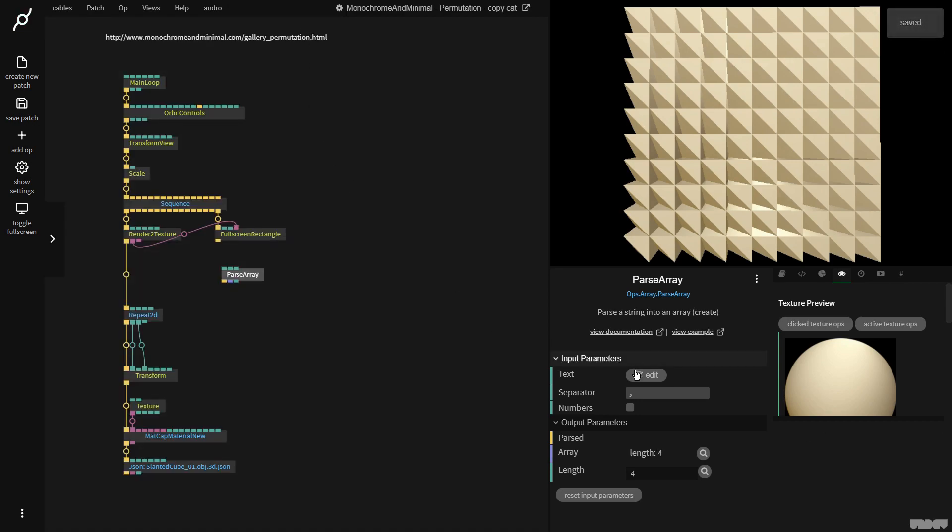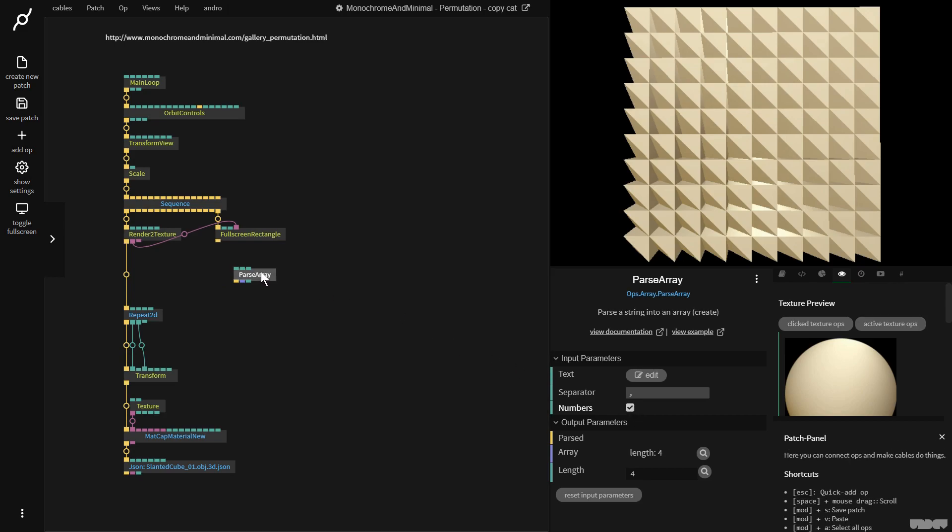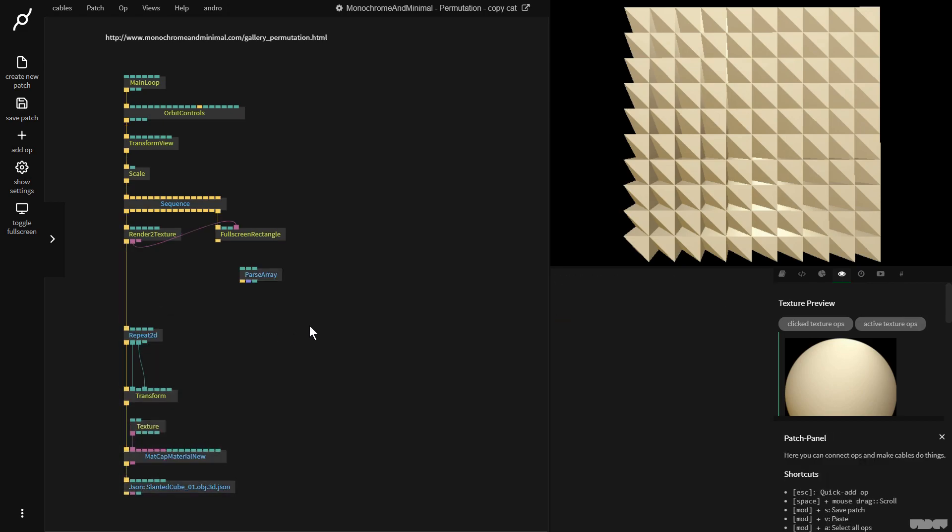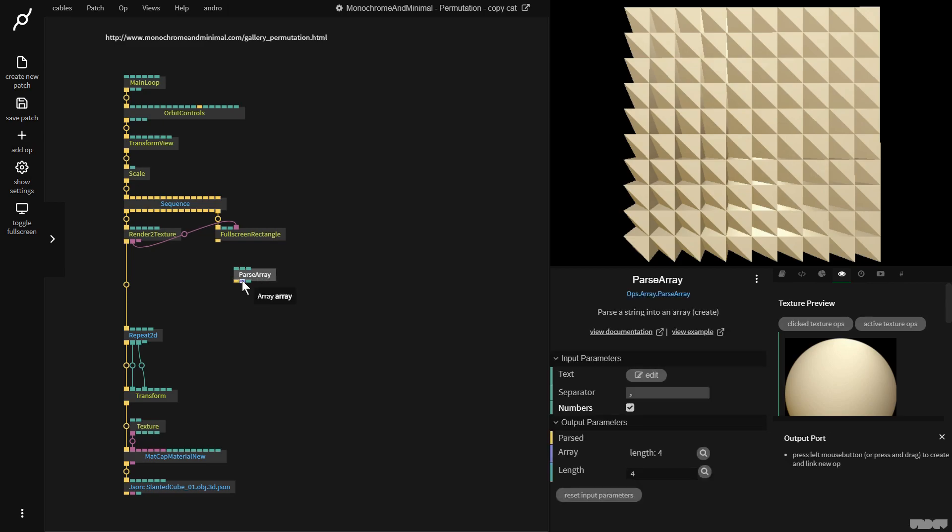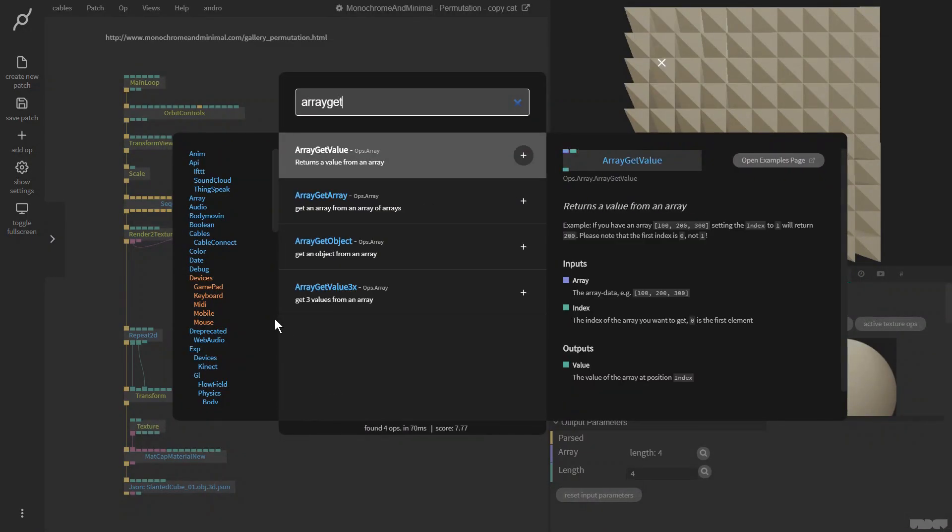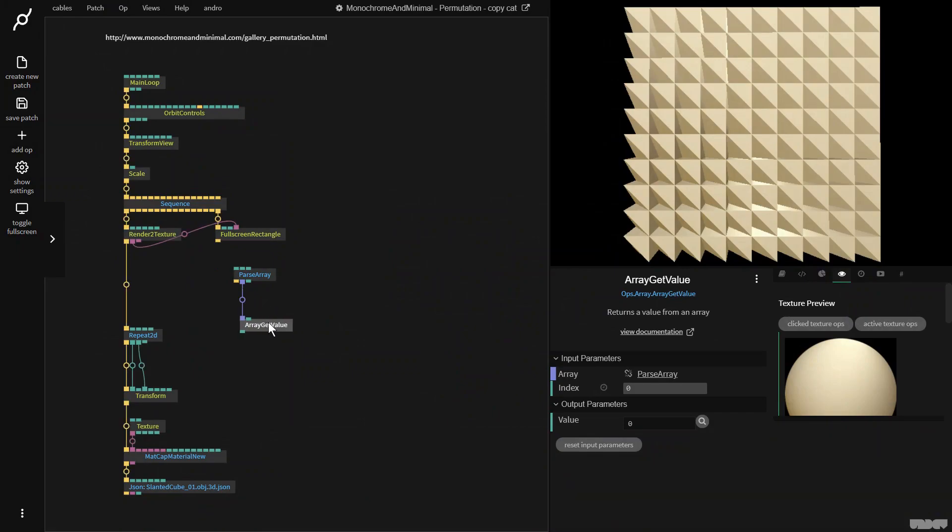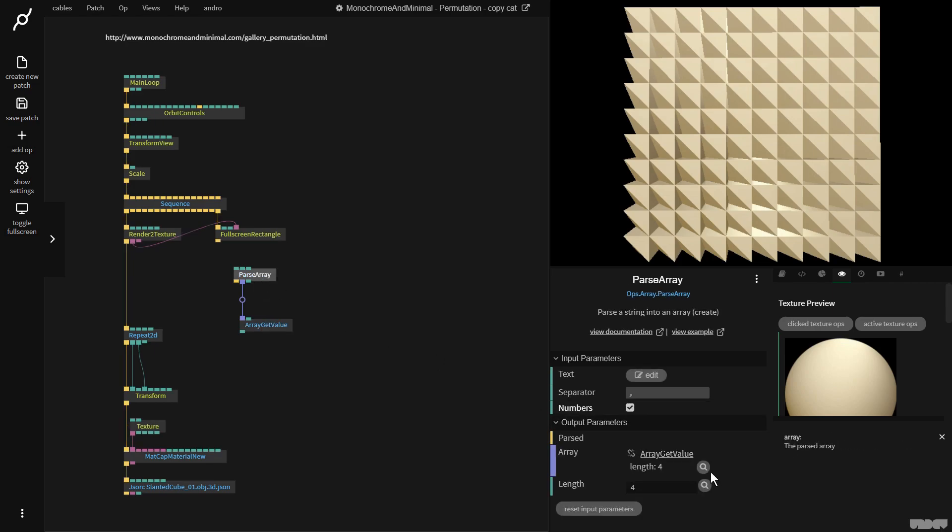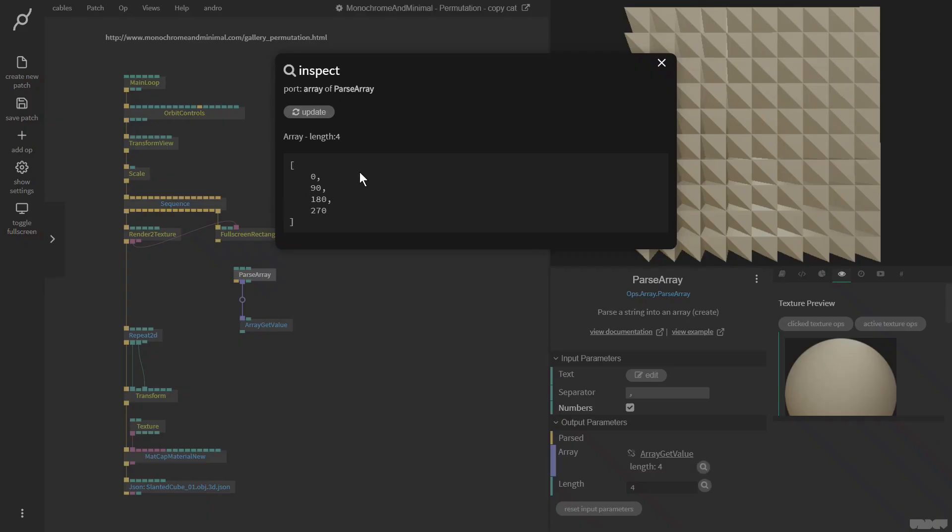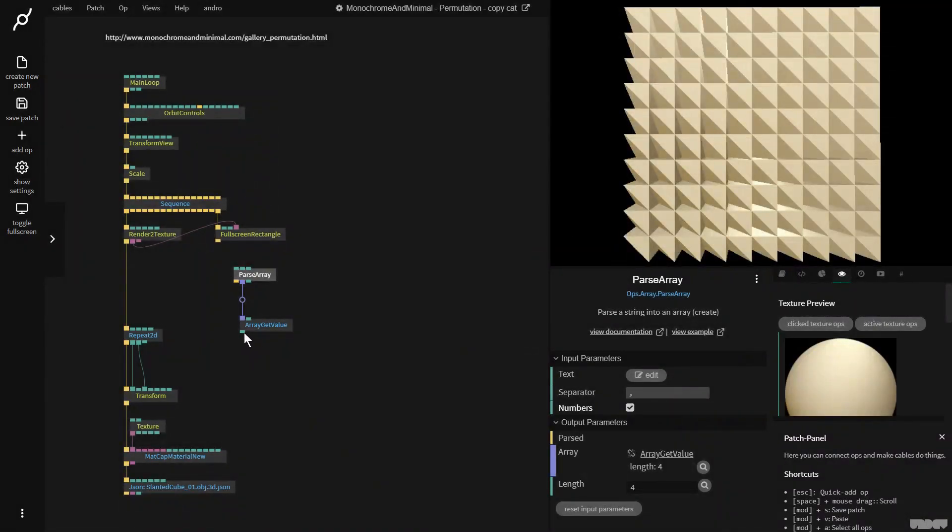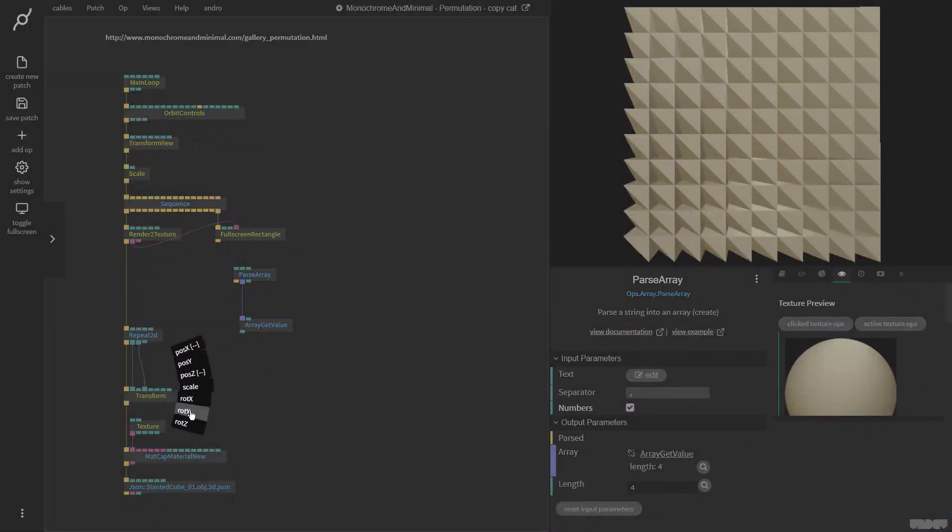A very important thing here is click numbers, because right now they're a string. And later on, I want to do some stuff with it. So if you want them just to be treated as numbers, it's important to select this. So I now have this pass array op, let me just make a little bit more space on the screen. And I'm going to plug this into array get value. Okay, so this allows me to get a value out of the array. So if I click pass array and click this little magnifying glass, you can see the contents of the array: 0, 90, 180, 270.